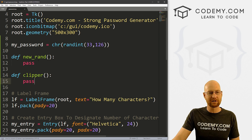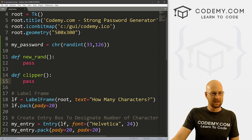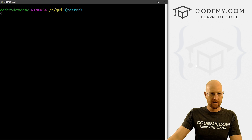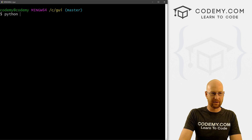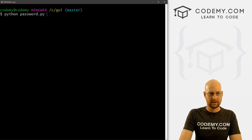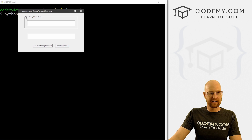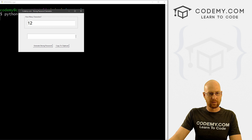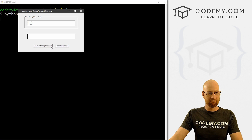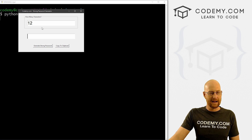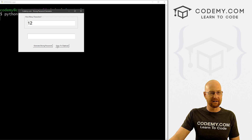We did a bunch of stuff — let's save this and run it to make sure we didn't make a hash of all this. I call this file password.py and we're in our CGUI directory, so let's run 'python password.py'. We see a nice little label frame where we can put how many characters we want, and here's where the password will be generated. If we click the button nothing happens yet, but generally it's looking pretty good. Now we just need to create the functionality.